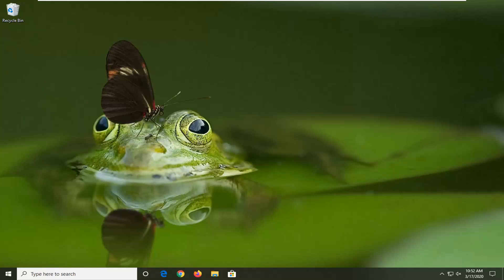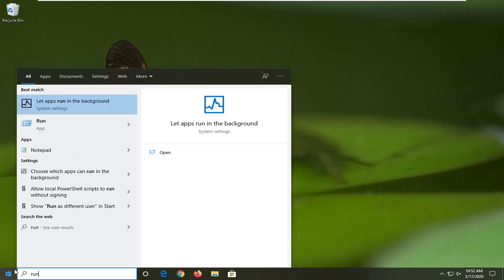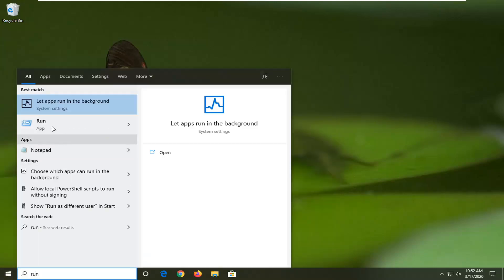We're going to start by opening up the start menu. Just click on the start button one time, type in run, R-U-N. One of the best matches should come back with run right above app, so go ahead and just select that.